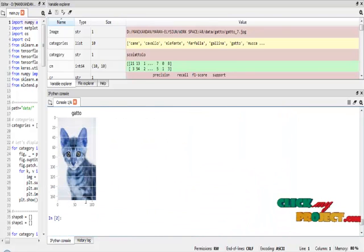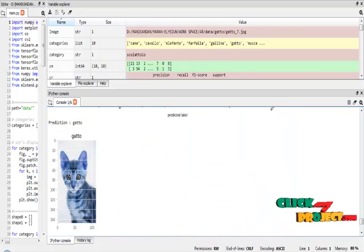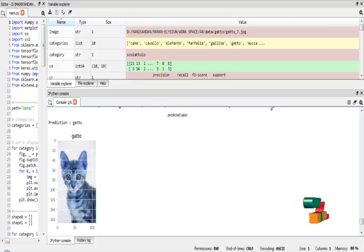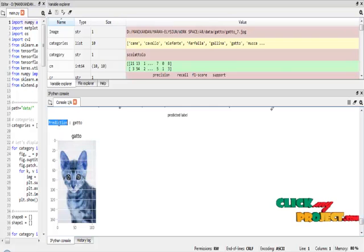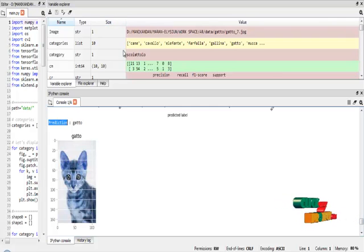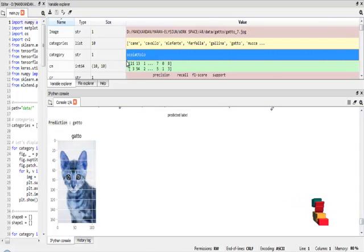Finally, I will manually choose images from the dataset directory and the algorithm will predict exactly what animal it is. This is the variable test result.